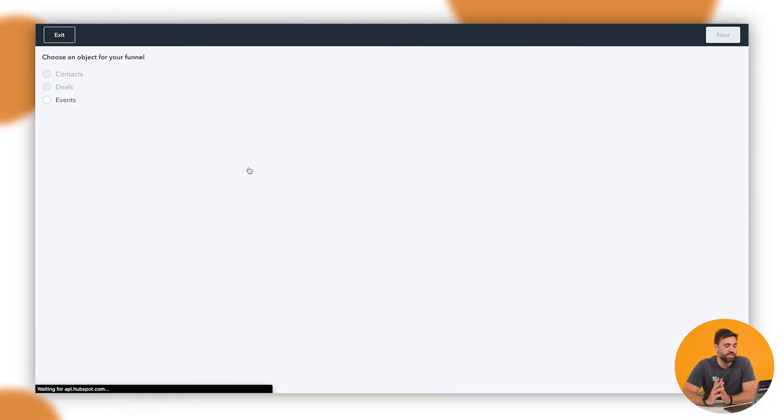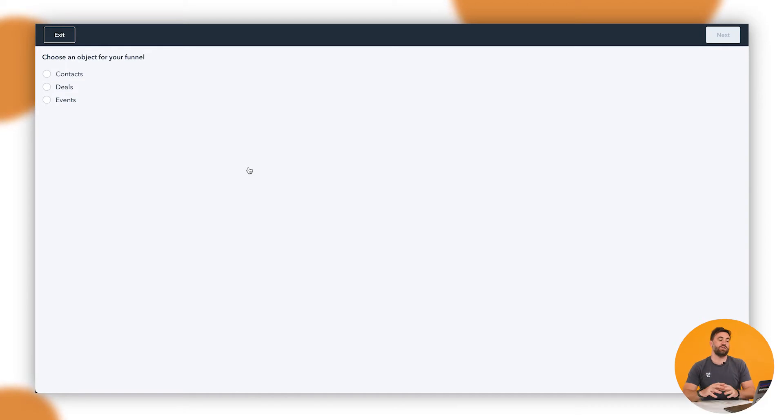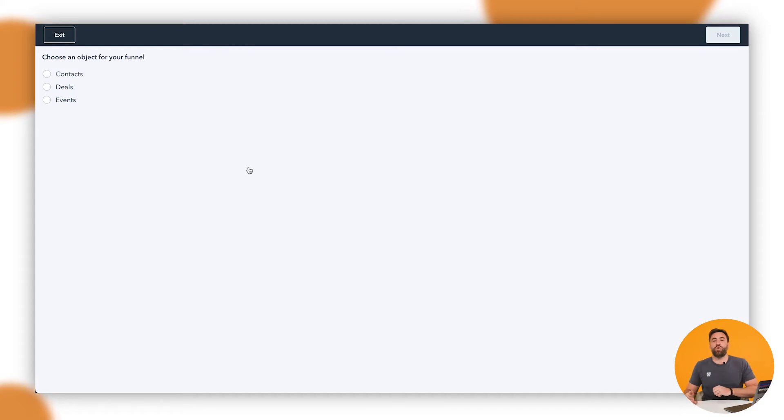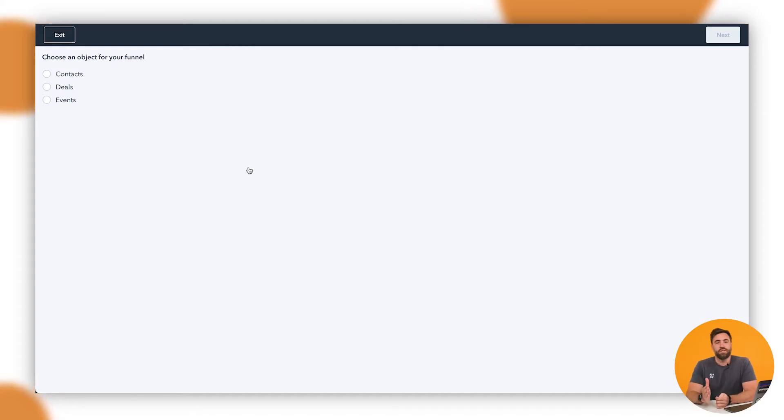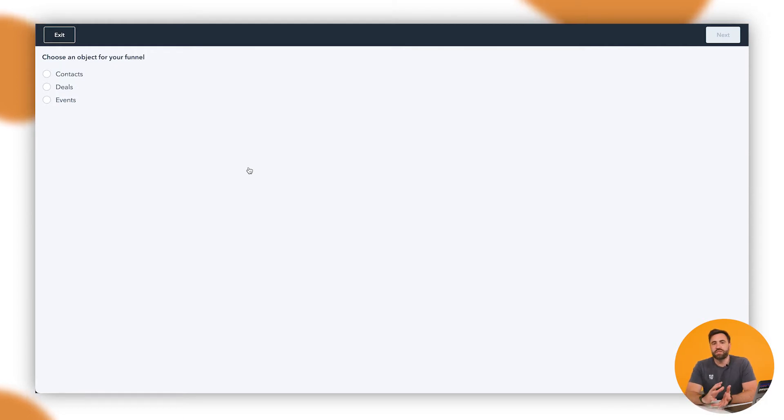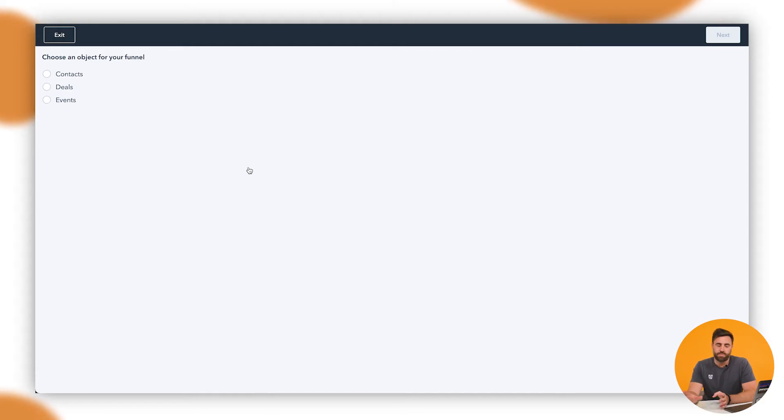Okay, so this will bring us up the funnels area. So we can do it in three objects. We can do contacts, deals and events. Now, in the instance that I'm talking about for the marketing side of things, we want to measure the subscriber, lead, marketing qualified lead, sales qualified lead, opportunity, and also customer as well. So it's pretty simplistic to set up. And then you can use that widget in the reporting module, wherever you need be. So we'll go up to contacts and we're going to click on next.